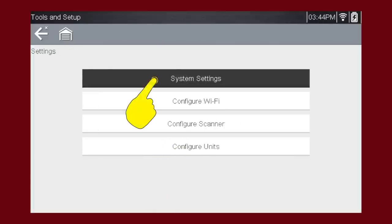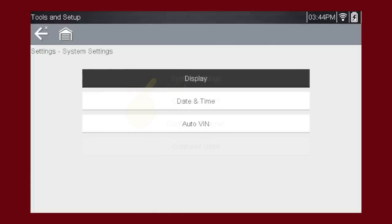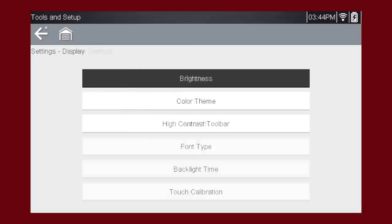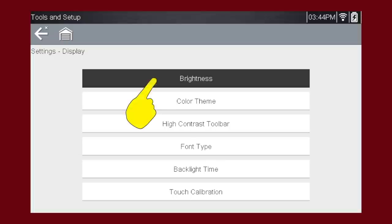System Settings allows you to set Display, Date and Time, and Auto VIN. The Display menu allows you to change the screen settings.